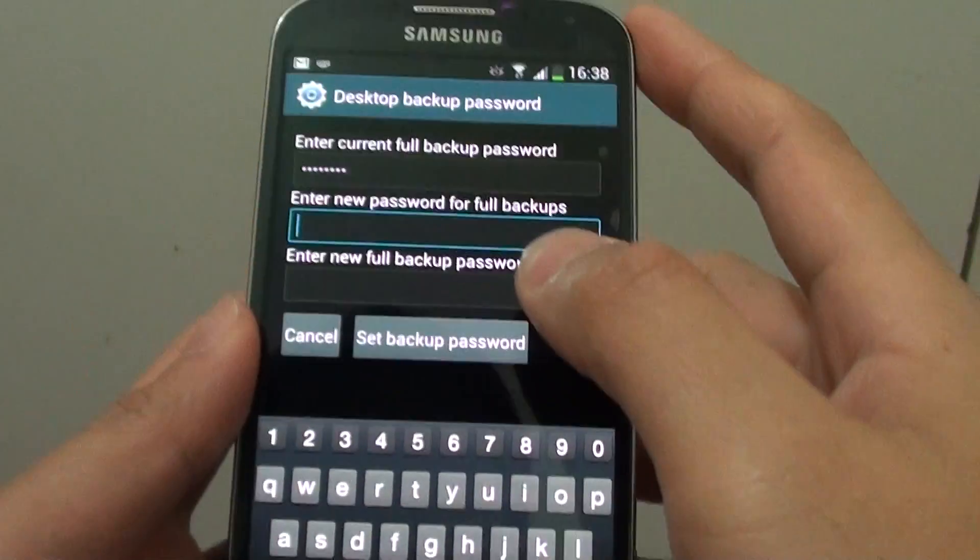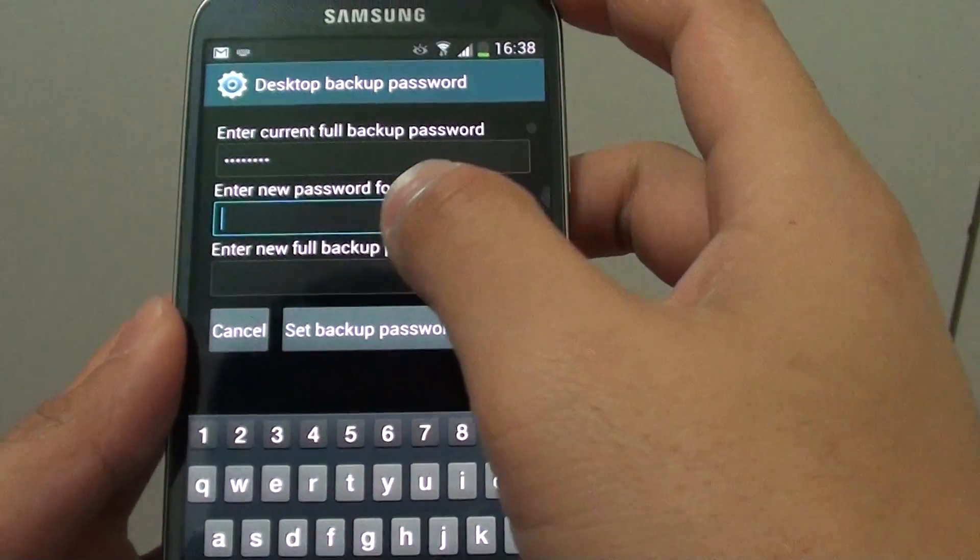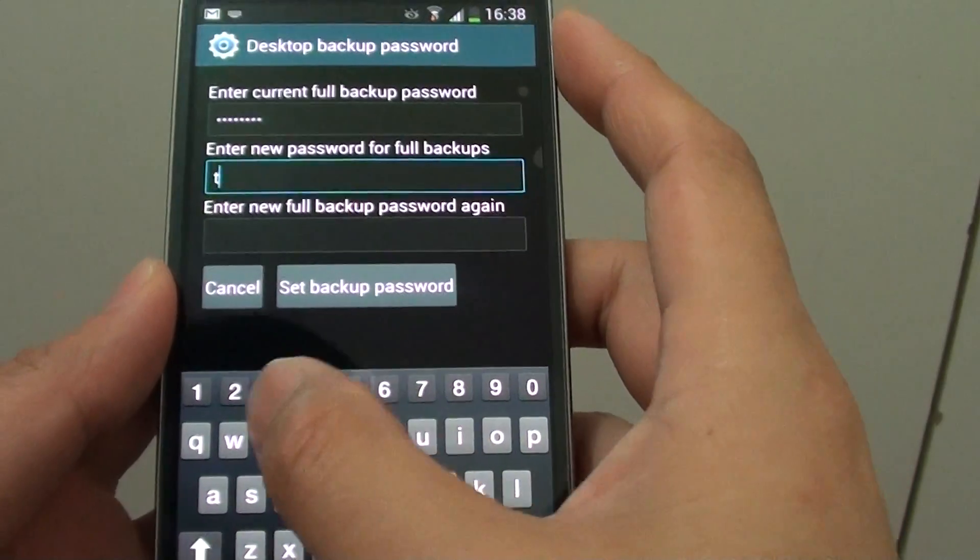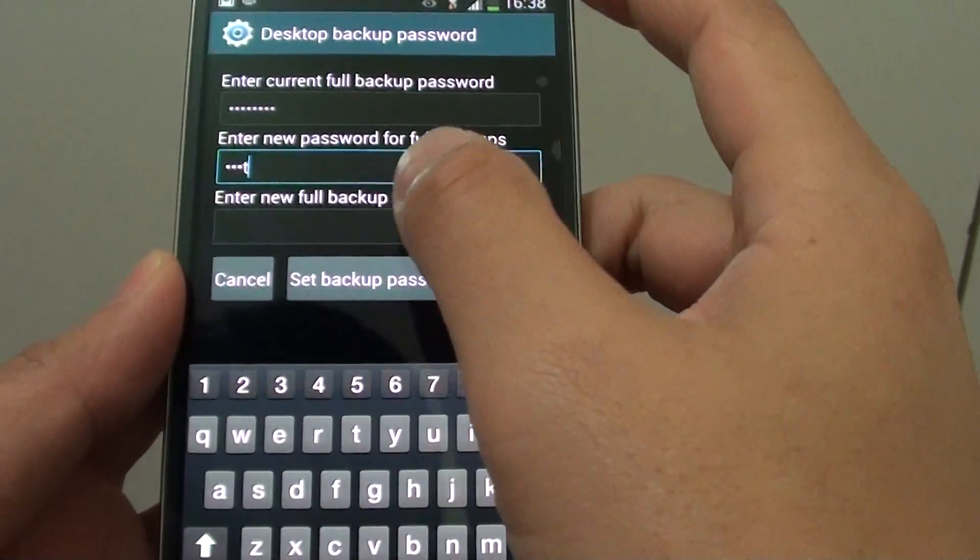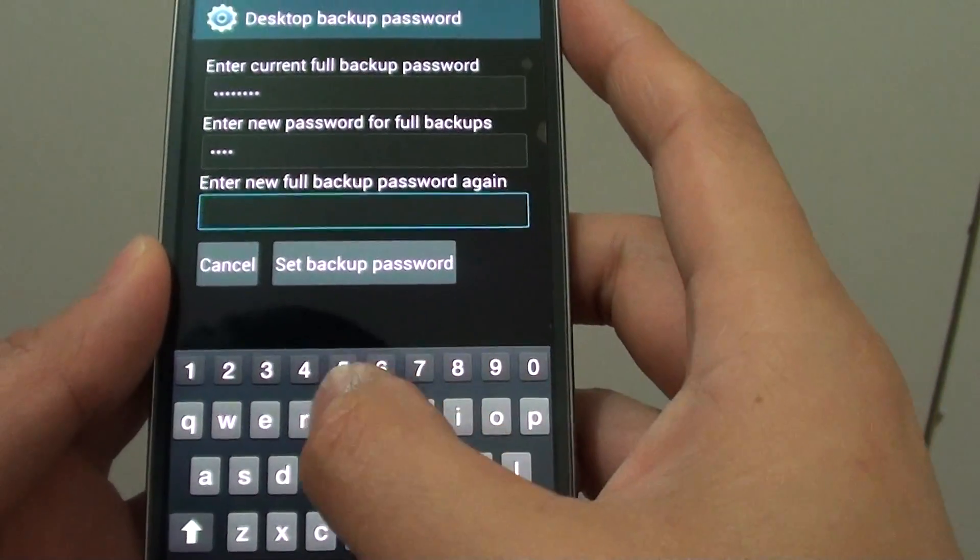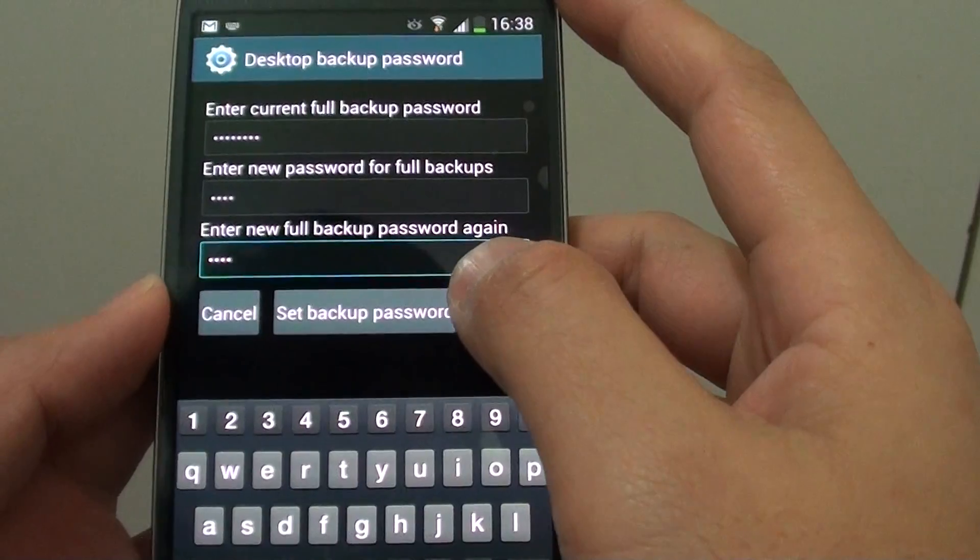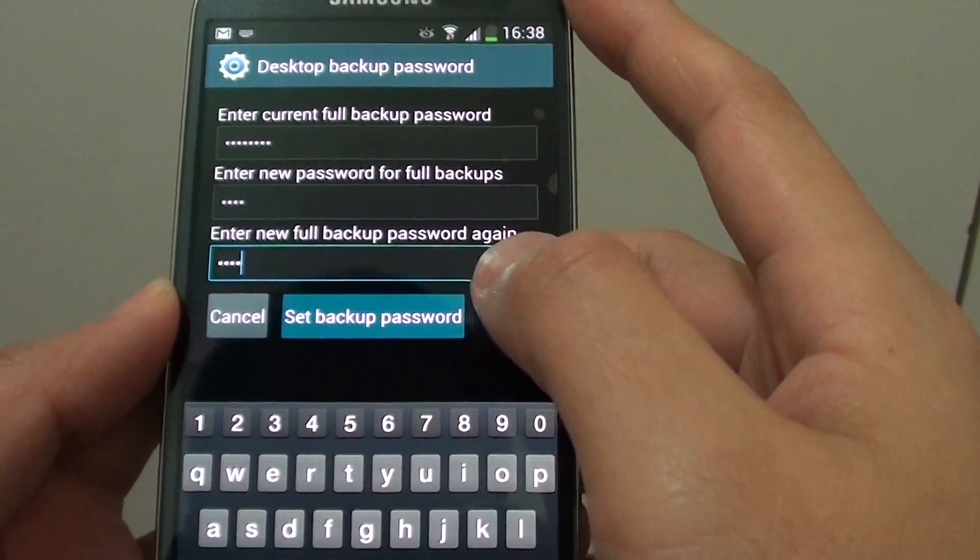Once you put in the current password, you can then put in your new password. I'm going to put 'test'. Then tap on Set Backup Password.